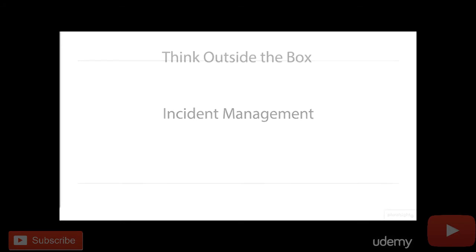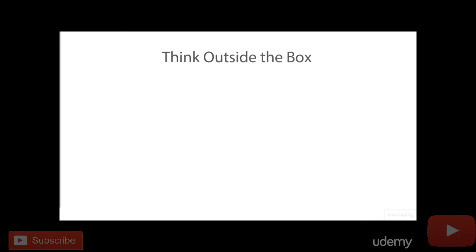Incident management. What I mean by incident management is that we're going to go through and think a little bit outside the box here.